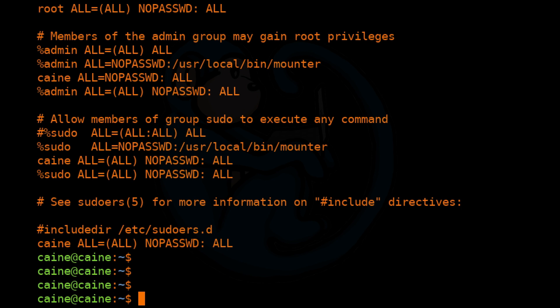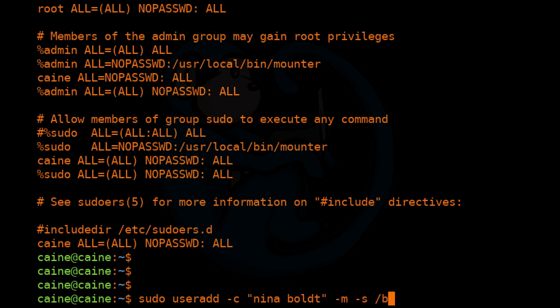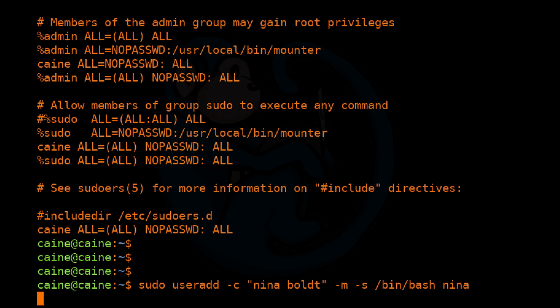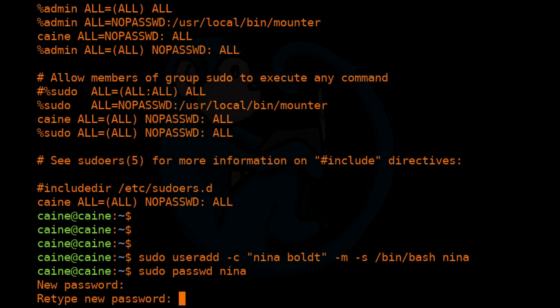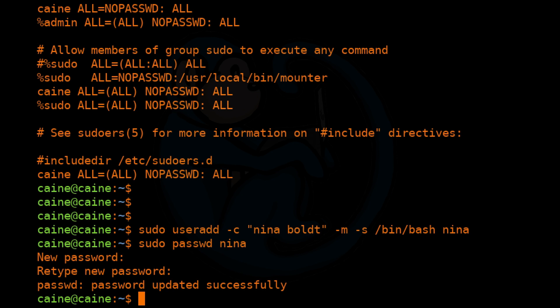Now let's create a new user who will not have any root privileges. I'm going to do sudo useradd -c "Nina Bolt" -m -s /bin/bash nina. And then let's give Nina a password by doing sudo passwd nina. I'm just going to give it a password and type it in again.